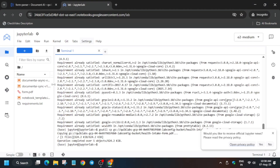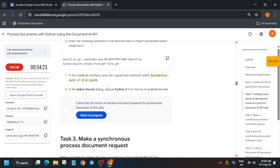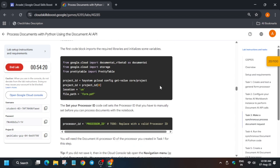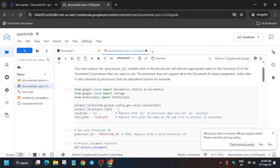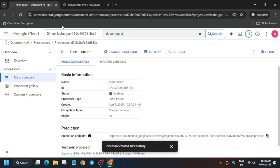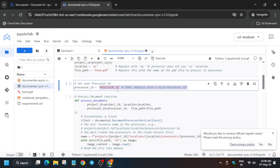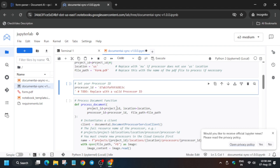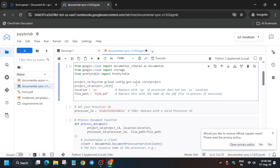Open the Document AI sync file — there are two files: sync and async. We'll open the sync file first. Select the Python 3 kernel carefully. If your location is other than US, you'll need to update it as mentioned in the lab instructions. Copy the processor ID and paste it in, replacing the placeholder, and make sure there are no extra spaces.